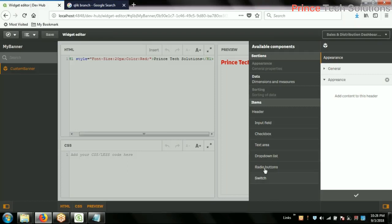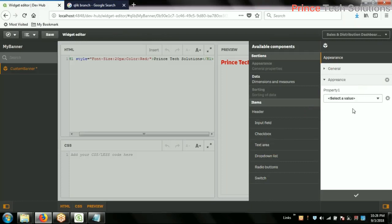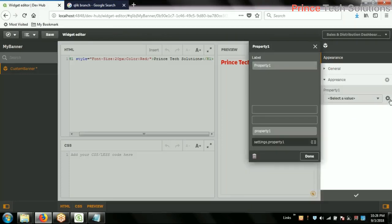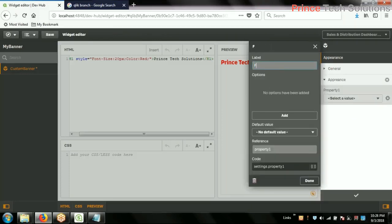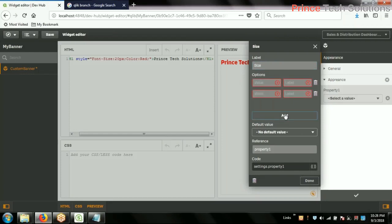I will add three drop-down lists. The first drop-down list property name is 'size'. In the size I should have: small, medium, large, extra large. This is the value and this is the label. In the label I should have: small, large, extra large.